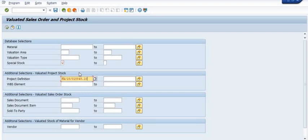Today we learned how to close the open project using CZ02 directly from the project definition when everything is finished. In our case, 27 units of quantity were pending for consumption in the WBS, which is why the system was giving an error. In the second case, we successfully reversed the 415 MIGO document and closed the project and each WBS element.